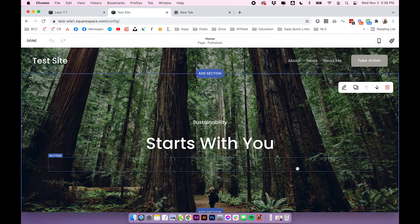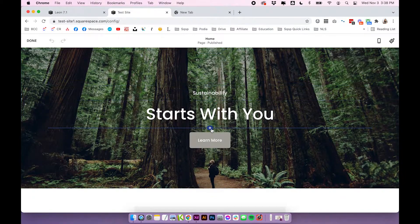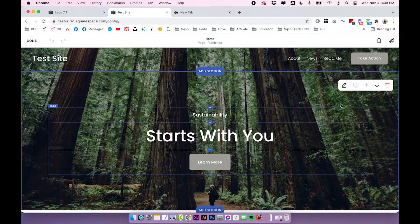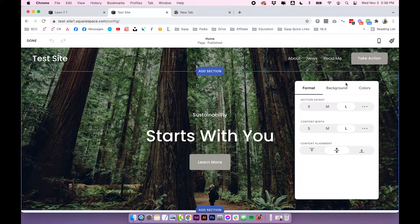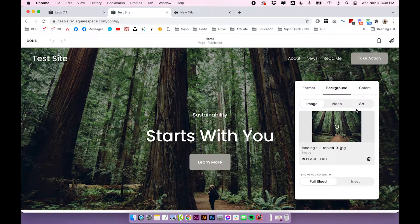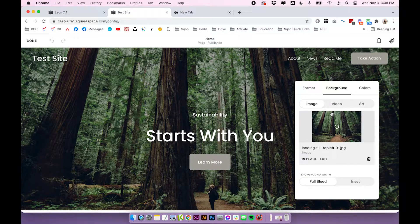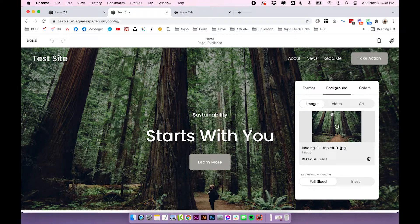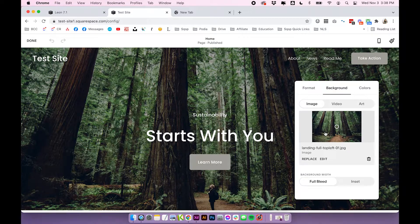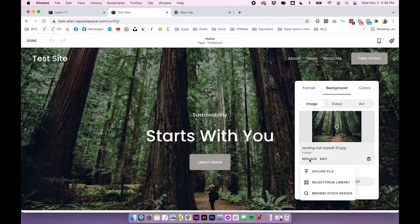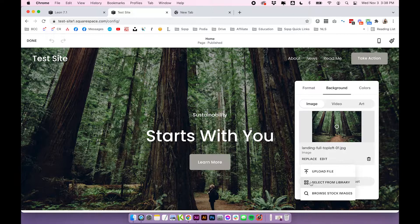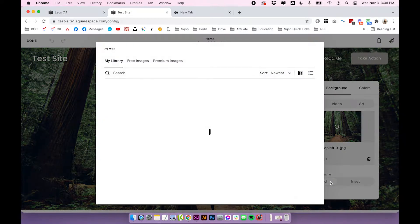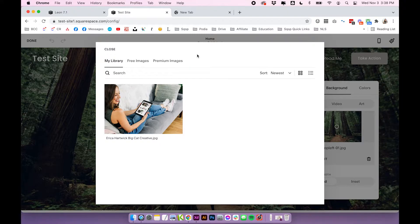So if I click edit on my page, I could either click to add an image block or I could click edit on this section and go to where the background image is. Essentially, wherever there's an image to be uploaded, you can access this image library. So there's already an image in here, but if I click replace, I can click select from library, which will open up the library.